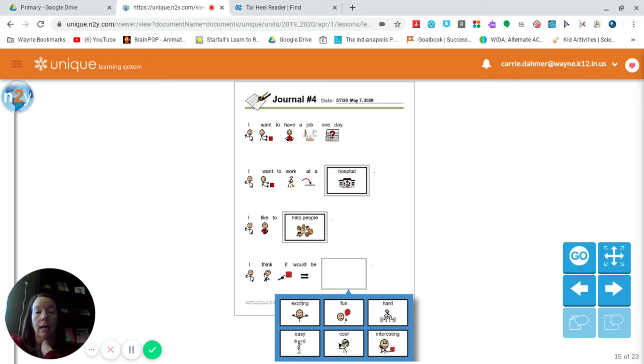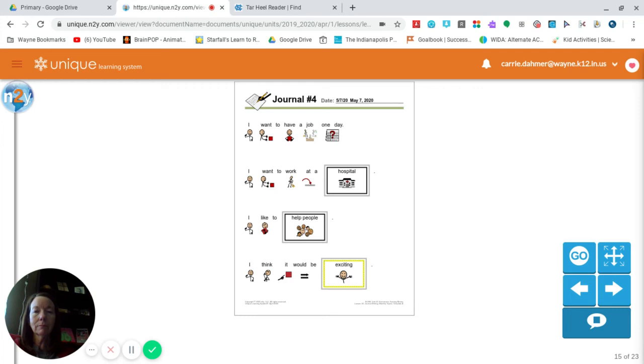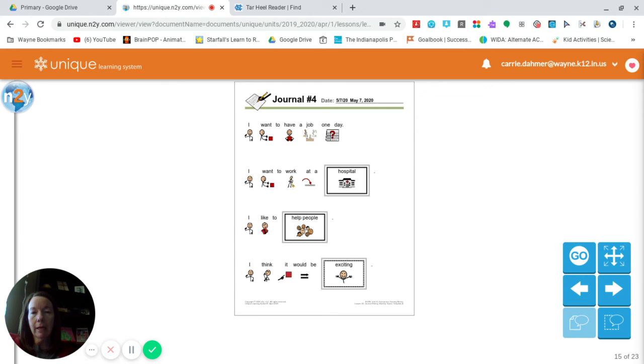This is a really tough one. Because I think to work at a hospital and help people would be hard. I think it would be interesting. But I also think mostly it would be exciting. So I'm going to pick exciting. So you have to select what you think your job selection would be for you.